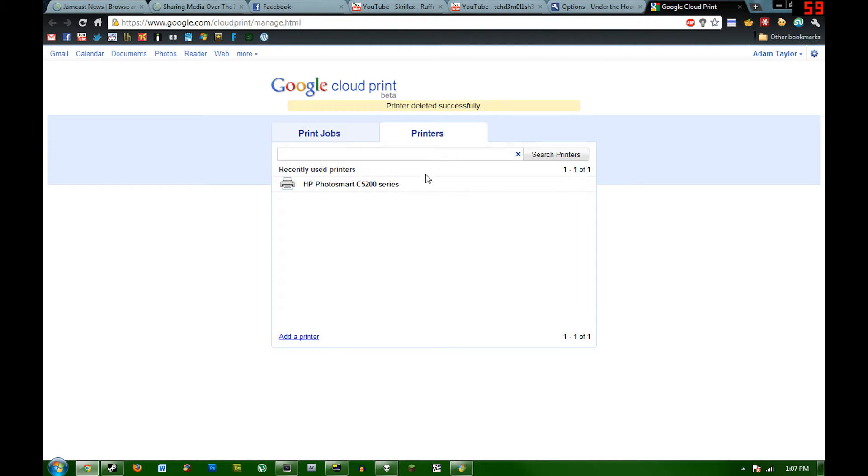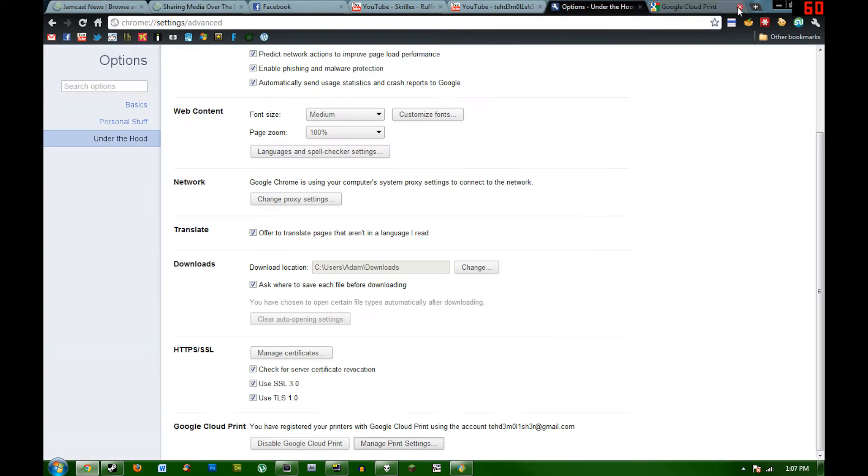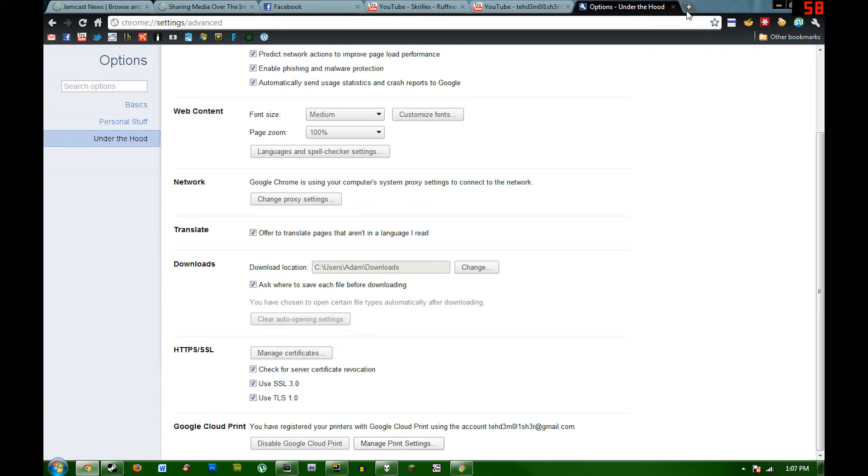Once that's set up, you can close Google Chrome on that computer, but make sure that it stays on and it stays on the internet and it stays connected to the printer.